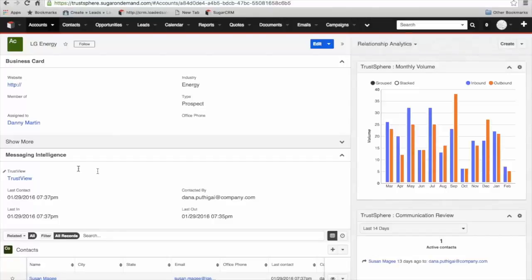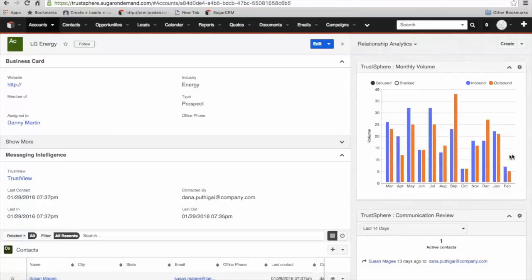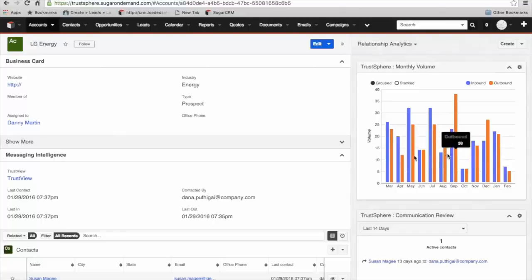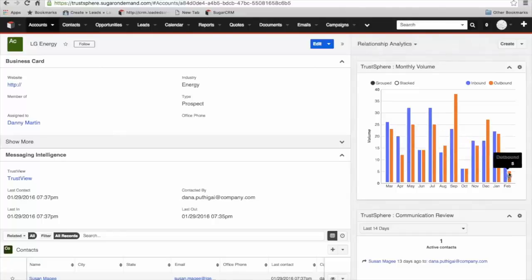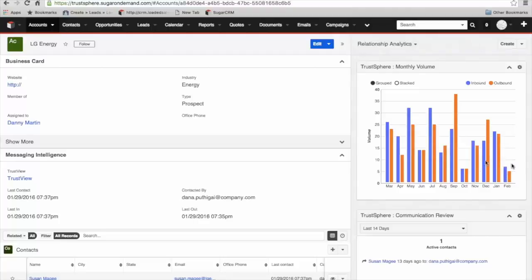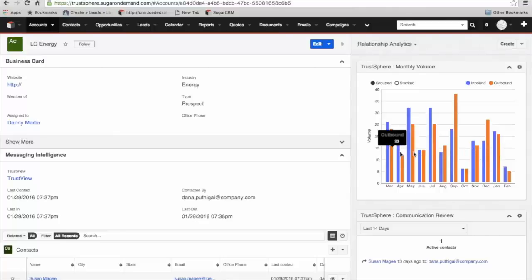Moving to the right hand side into the intelligence pane, there's a lot more information at an account level. The first one here is monthly volume. We're looking at the monthly email traffic volume with this account, both inbound and outbound. You can see this account is pretty steady, with volume dropping off in February, but we're still fairly early in February so that data is still building. From a regular communication point of view, we can see that this is a pretty steady account.